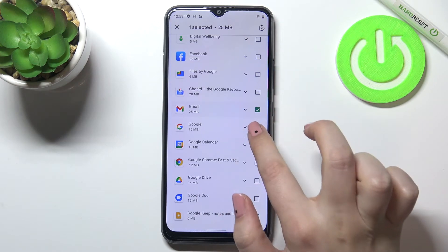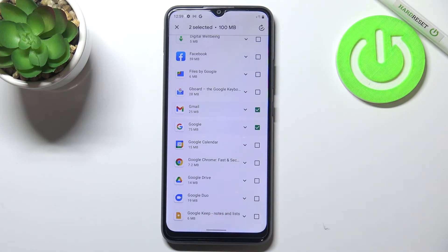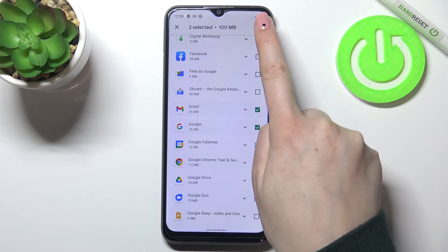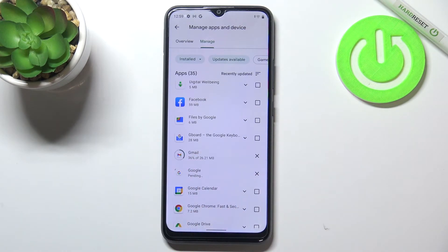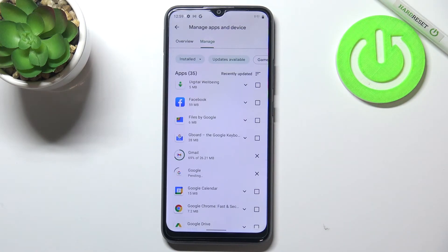Let me also pick Google, for example, and simply tap on the update icon in the upper right corner. As you can see, right now both updates are pending — they will be downloaded and after that successfully installed and updated, so you do not need to do anything more.